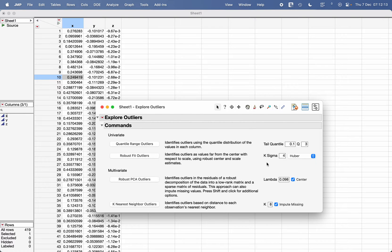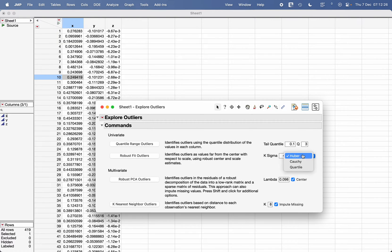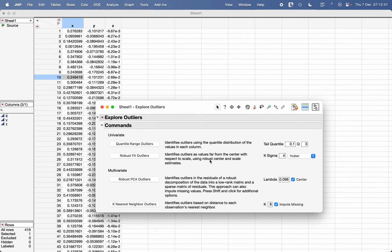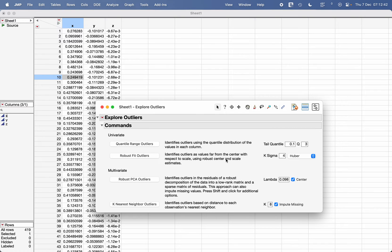Because outliers are going to definitely skew your data and affect the average or the center of the data. There are two or three methods: one is Huber method, Tukey method, and Quartile method, which can be used to calculate the robust center or robust average of the data which has minimum impact of the outliers on it.